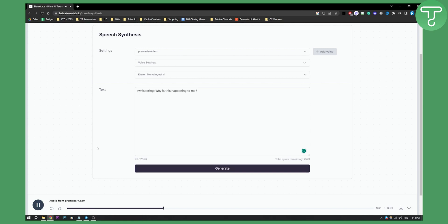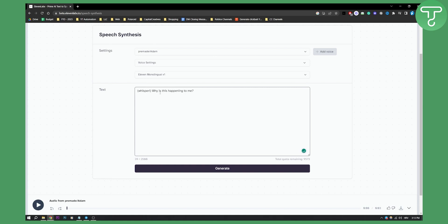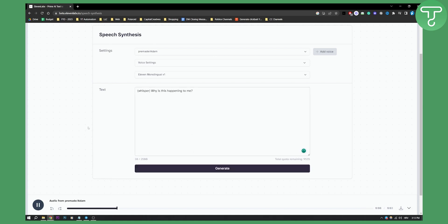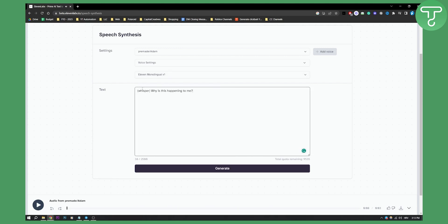Whispering. Why is this happening to me? As you can see, he kind of whispered, but it's not really good. So what you can do is whisper and then generate. Whisper. Why is this happening to me? So as you can see, it's not whispering. So in some voices it's whispering, in some voices it's not whispering.